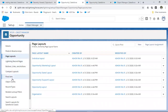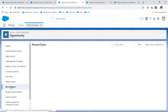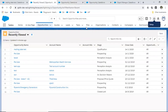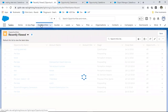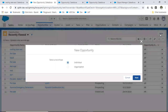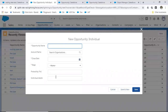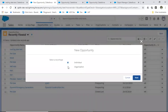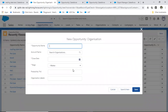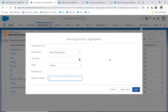Now we have two page layouts and two record types. If you go to your opportunities and click New, previously it didn't ask which record type to create — now it does, because we've created record types and assigned page layouts. Click Next and it will ask you to enter only individual details. If you select organization, it will ask for organization details. That's how you differentiate record types.